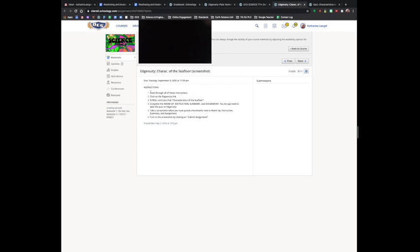For this one, the student has to do the warm-up, instruction, summary, and assignment for Edgenuity Characteristics of the Seafloor, and submit a screenshot.